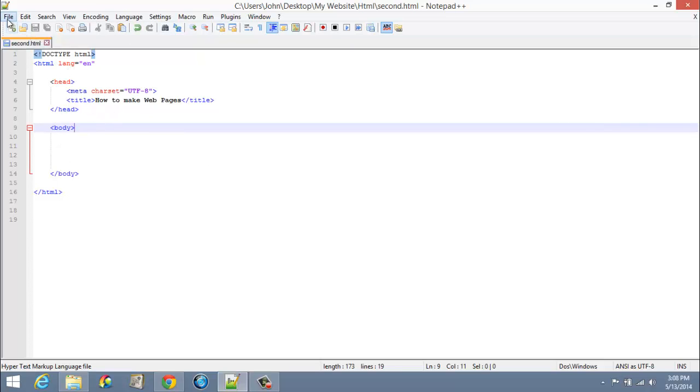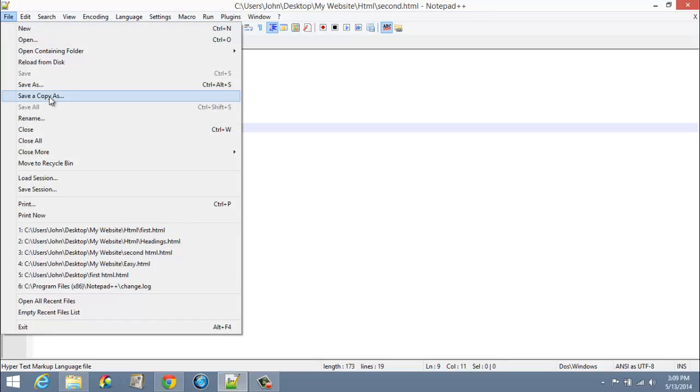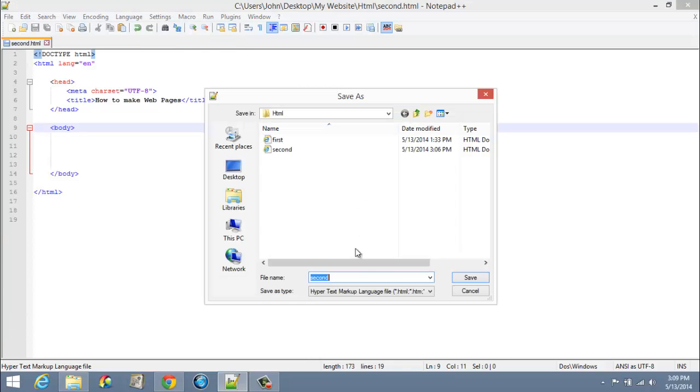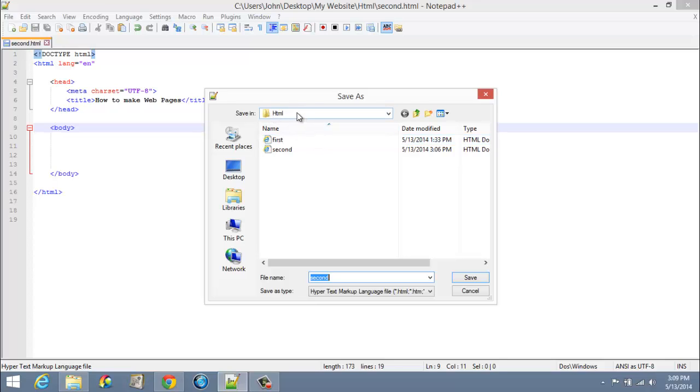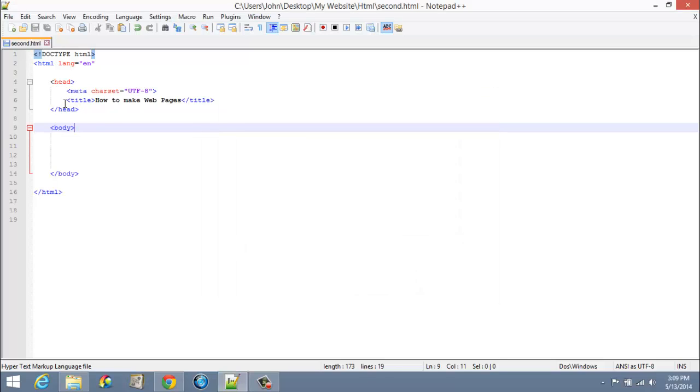After you do that, go to File and Save As. Make sure you're saving it as HTML and name it something different like 'second'. We already have a first, now this is our second. Double-check to make sure you're saving it in your HTML folder that you created on your desktop.